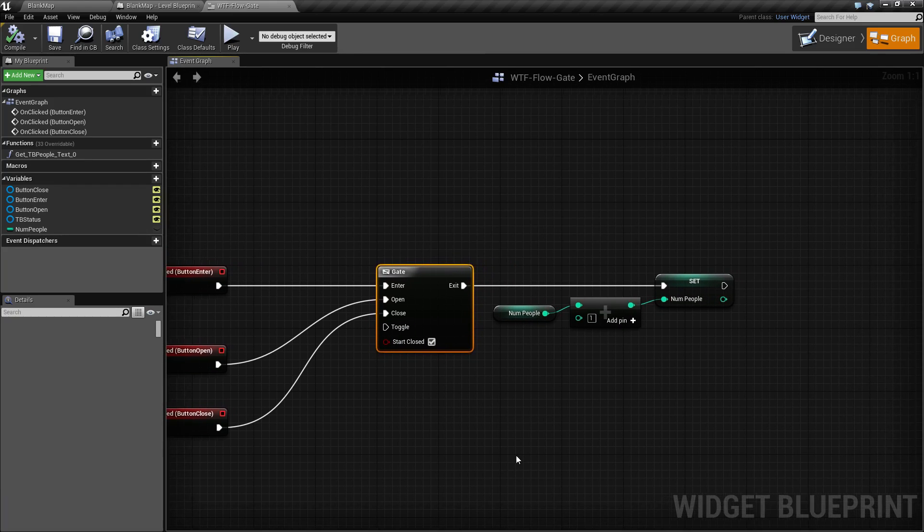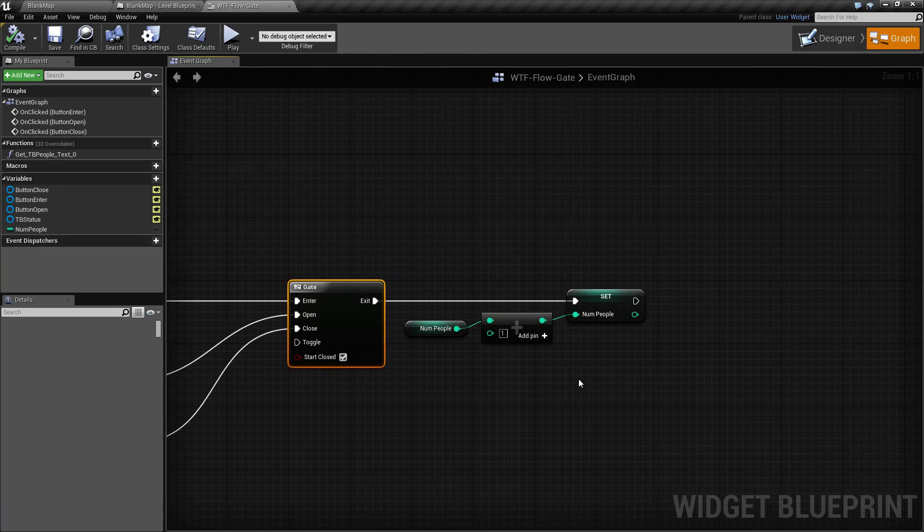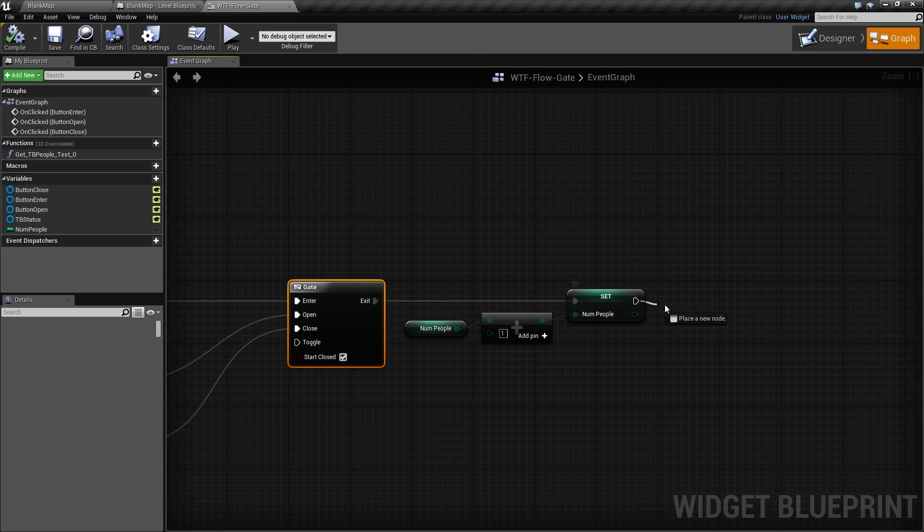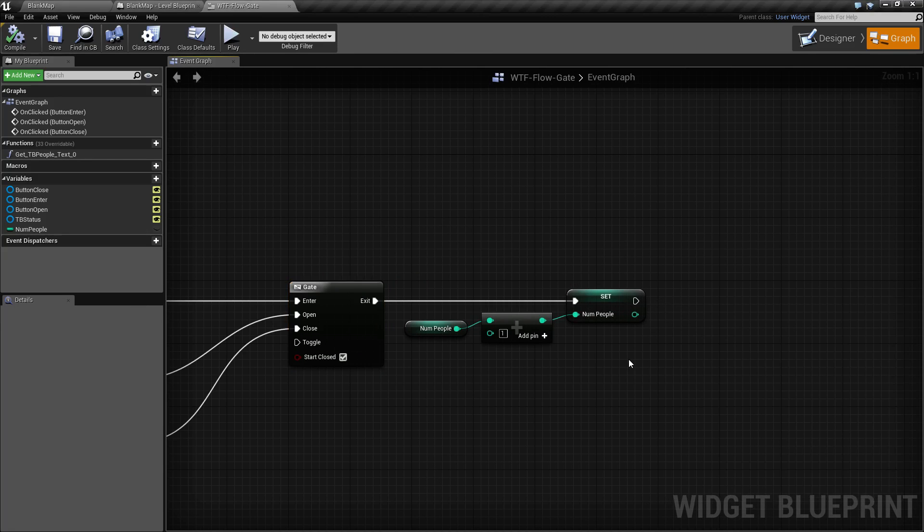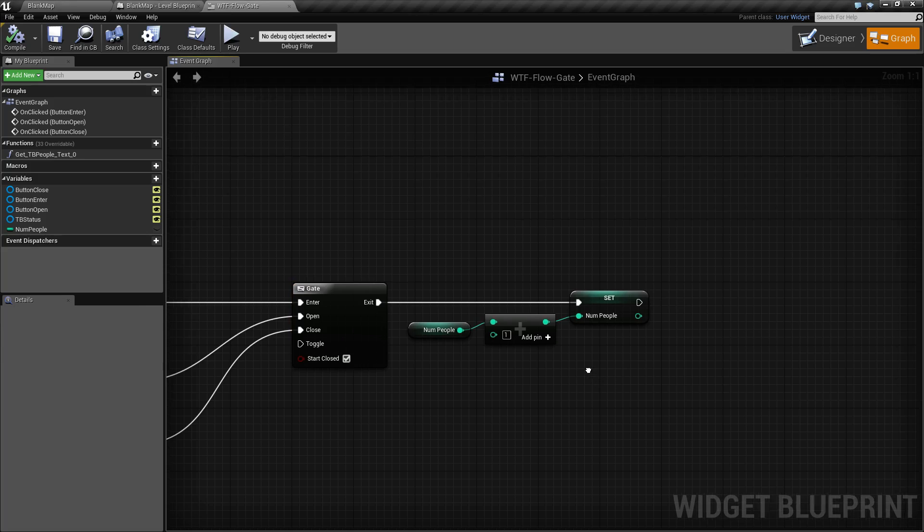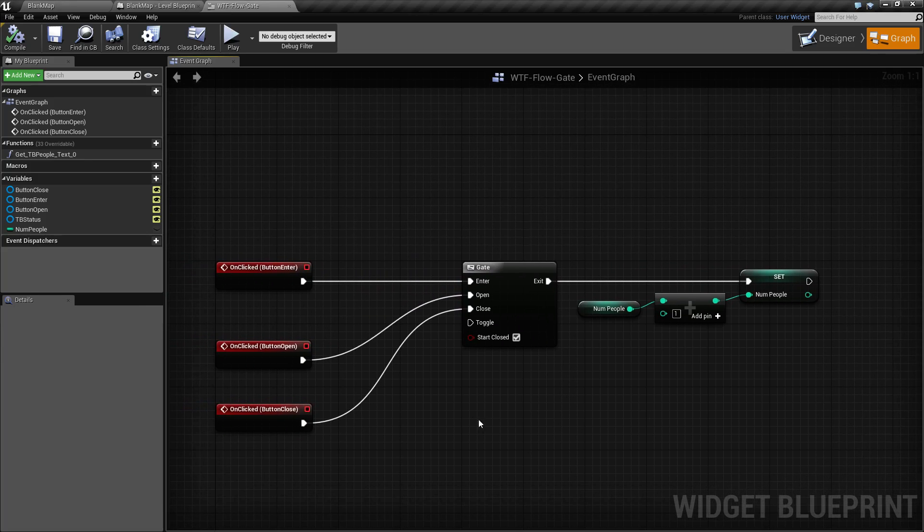For example, we could have changed this over here to check and see if we're maybe at 25 people, our maximum capacity. If we are, we could automatically fire the close, and basically once we hit that maximum amount, this gate will close and it's all done automatically.